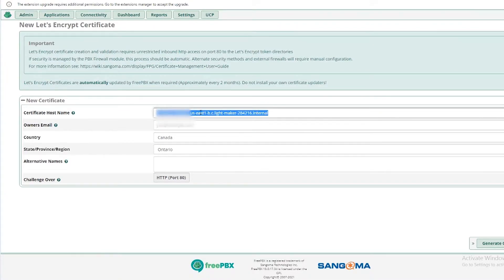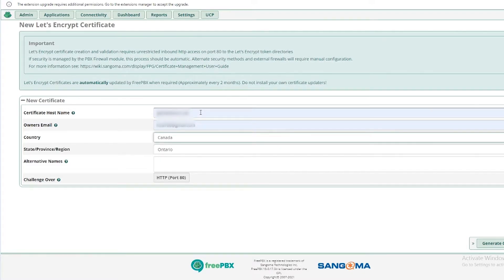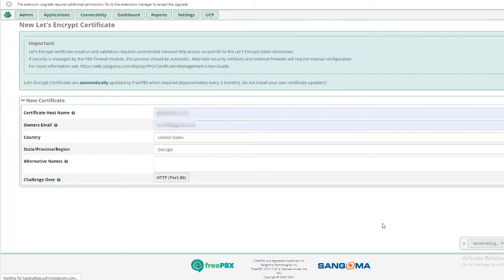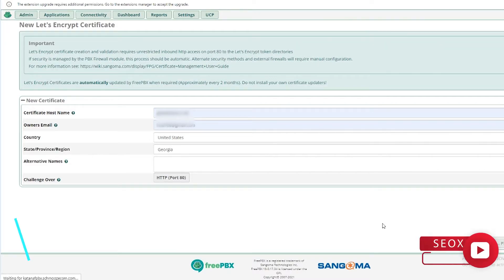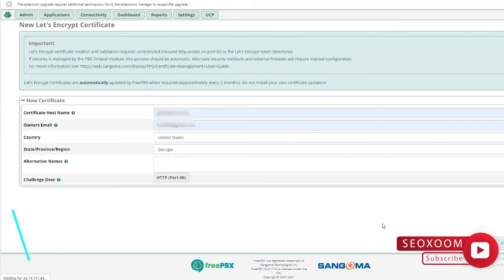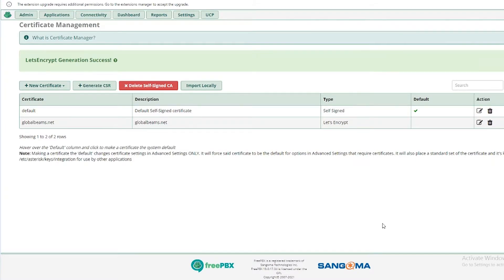The next thing is you need to go into the certificate management and you will start a new Let's Encrypt certificate. Here you will enter the FQDN, your domain, your email, your country and your state, and start generate Let's Encrypt certificate. It will take about two to three minutes and it will generate the new certificate for your FreePBX, and here you can see that it is generated.